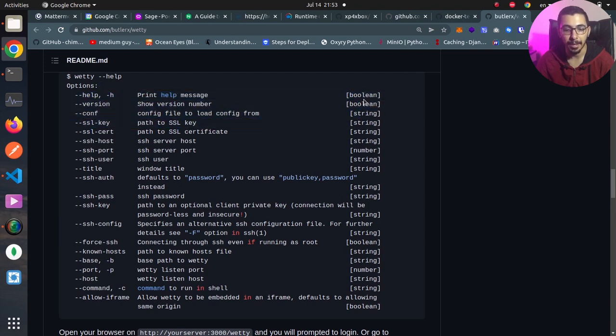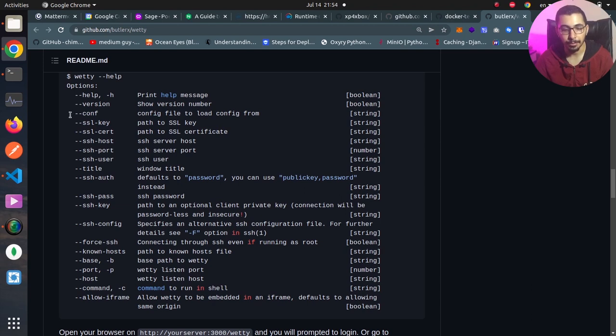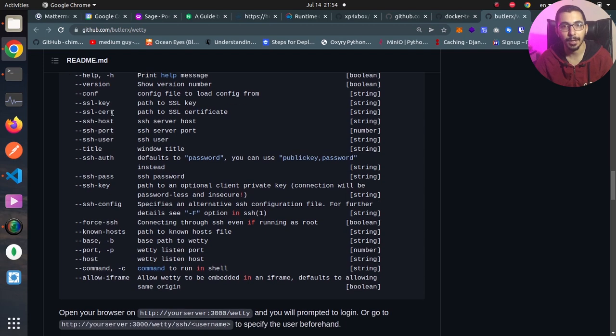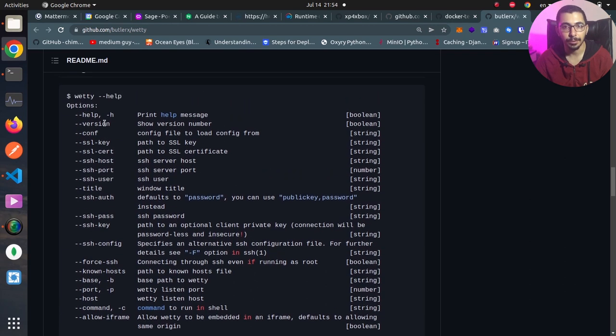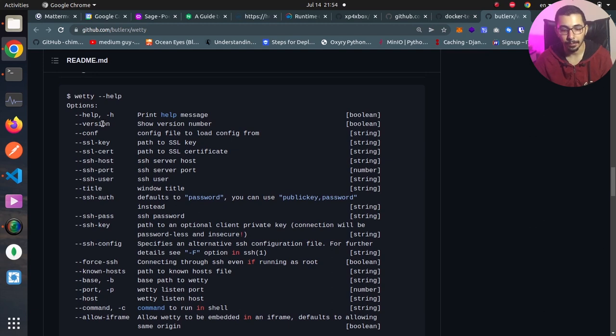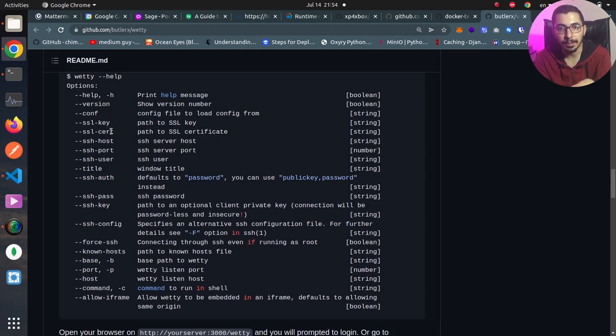We can pass the options when running the vetty command, or we can define a configuration file and define all the required options in that. By passing that configuration file to vetty, it will try to load all the options that we defined in that configuration file.